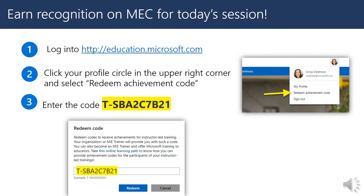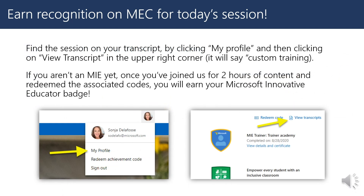Educators, if you are already a Microsoft Innovative Educator, log into education.microsoft.com, click your profile circle in the upper right corner, select Redeem Achievement Code, and enter the code T-SBA2C7B21. Then find the session on your transcript by clicking My Profile and then View Transcript in the upper right corner — it will say Custom Training. If you aren't an MIE yet, once you've joined two hours of content and redeemed the associated codes, you will earn your Microsoft Innovative Educator badge. Don't miss it!